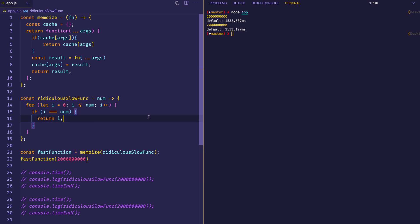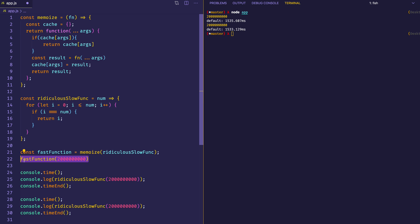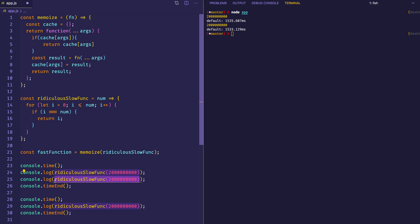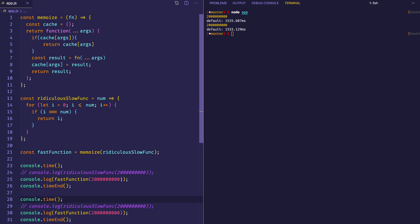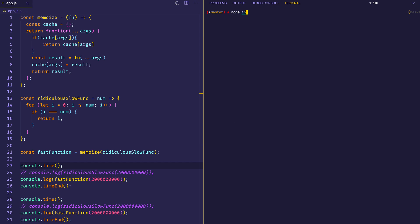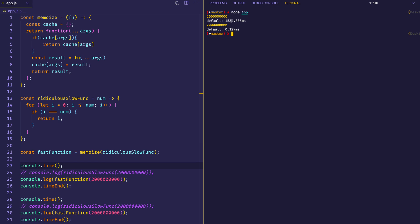Now's the fun part — we can see the result of our work and whether we've actually sped up this function. Let's uncomment those lines and instead of console.logging ridiculous slow function, we'll console.log fast function with the same number — and let's do that twice. Hopefully what you could see is that the first time there was a little bit of a lag, but the second time it ran almost instantaneously. Using console.time, you can see the first one took about 1,534 milliseconds, whereas the second one took 0.129 milliseconds.